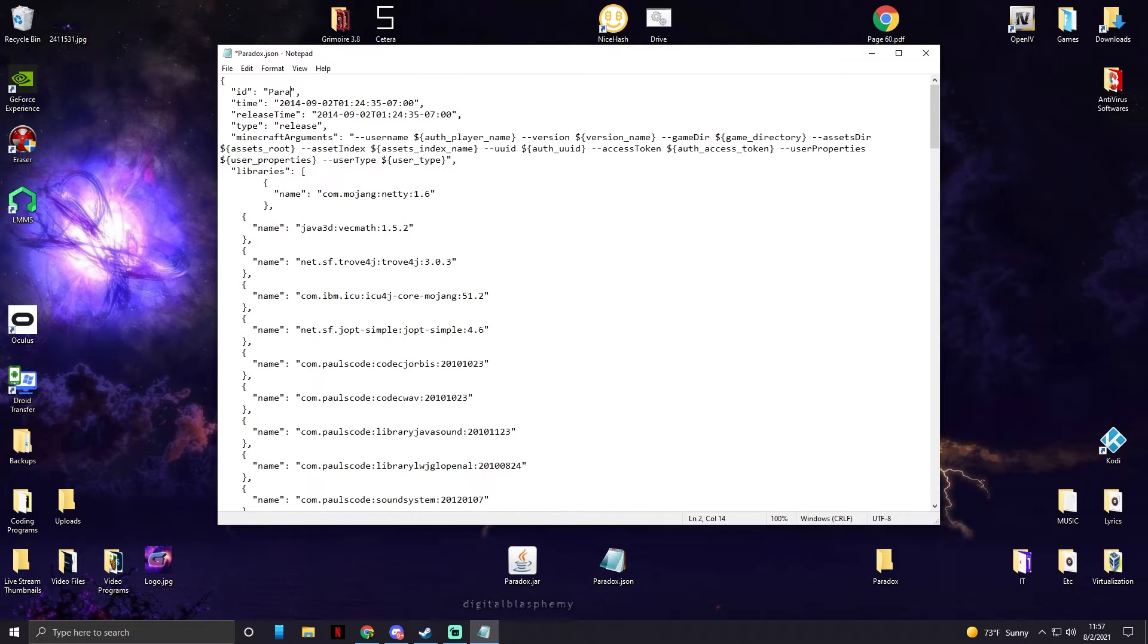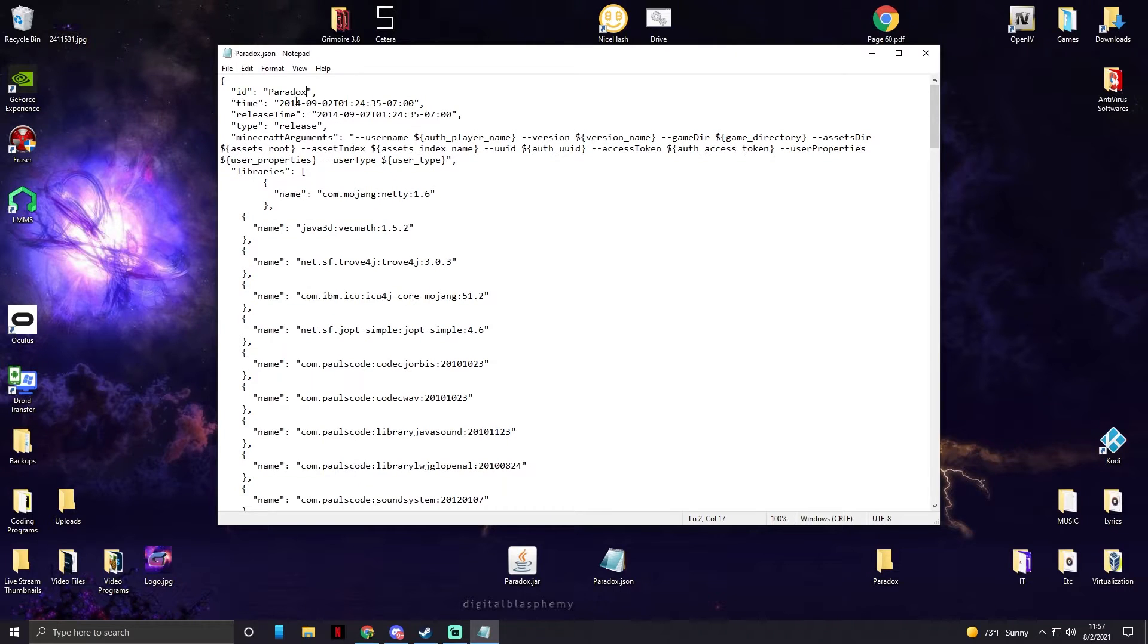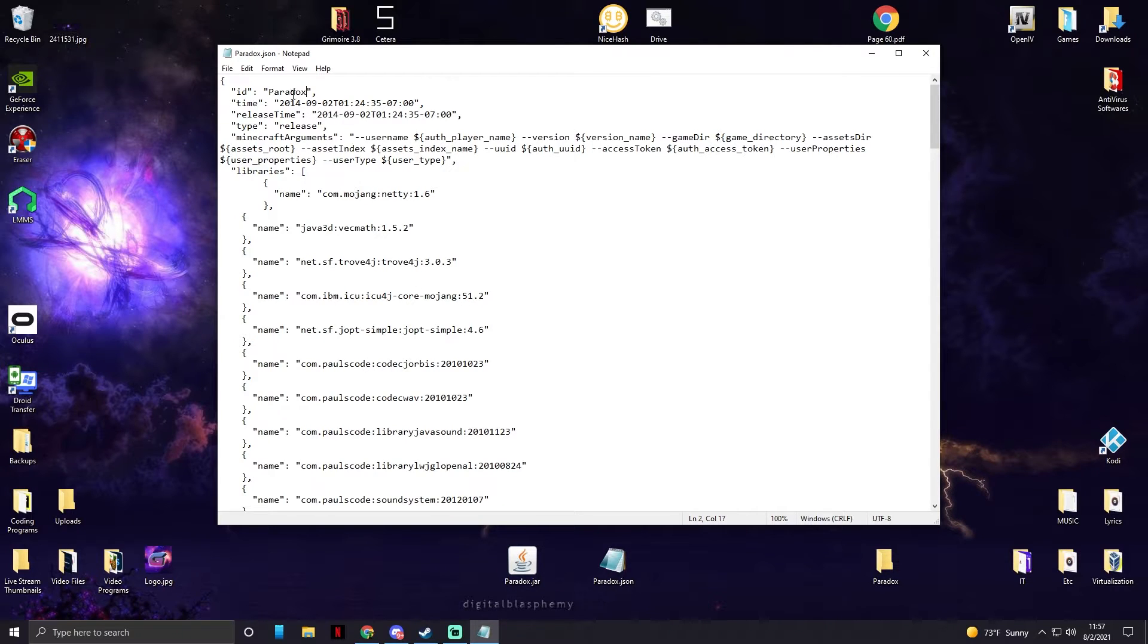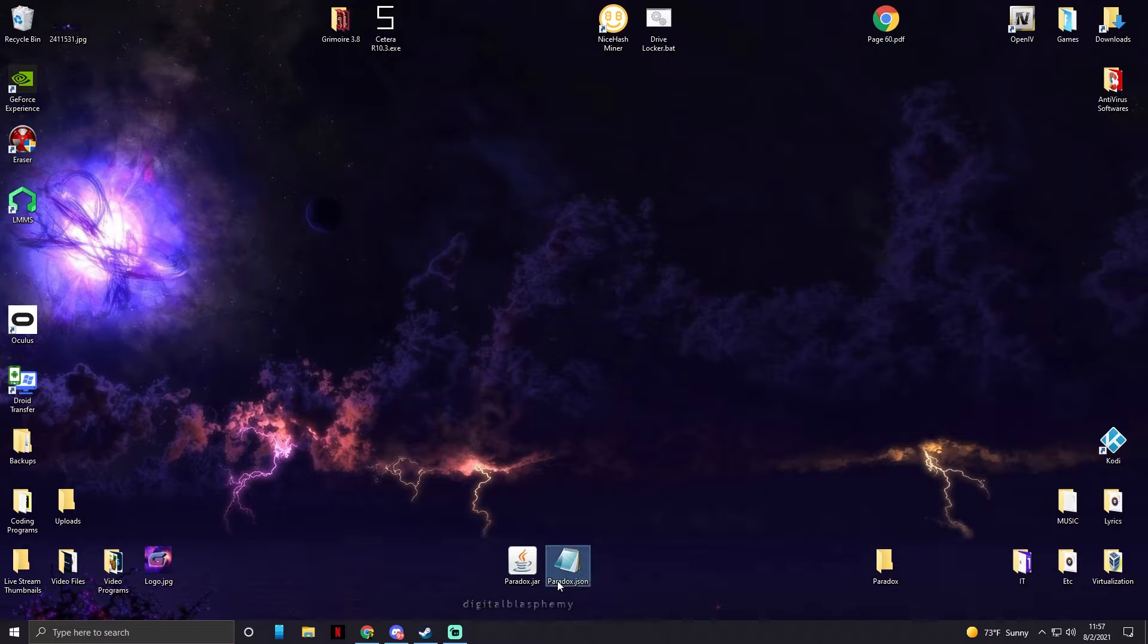Capitalization, spelling, everything matters. So you see how it's paradox.jar, capital P, we have to put Paradox capital P here. And same thing goes with the JSON file.